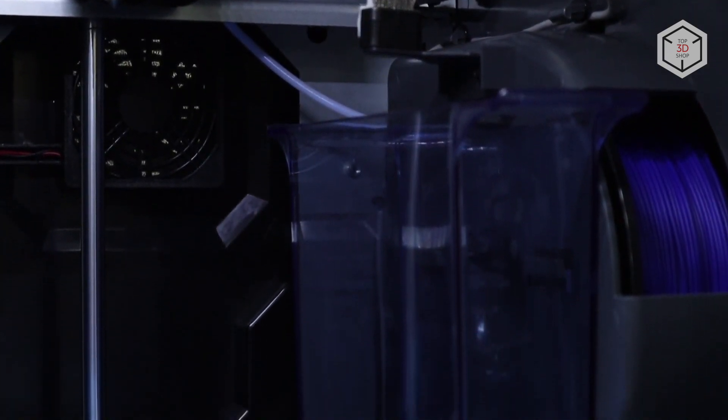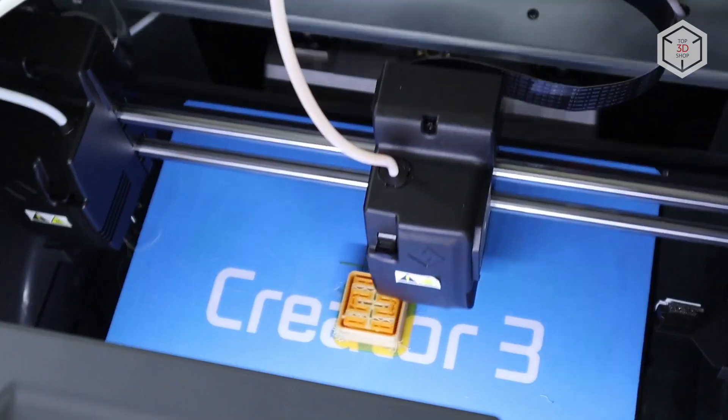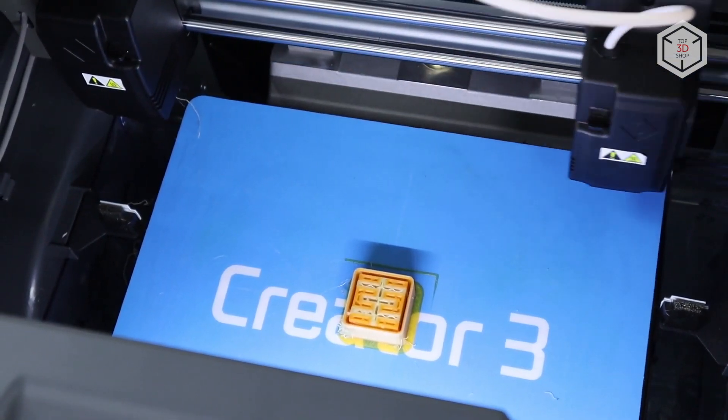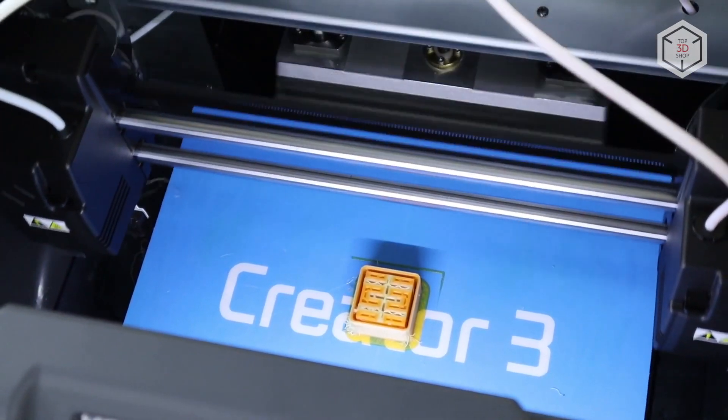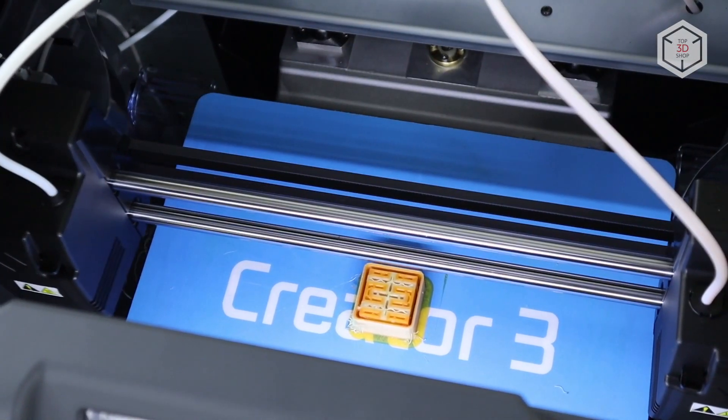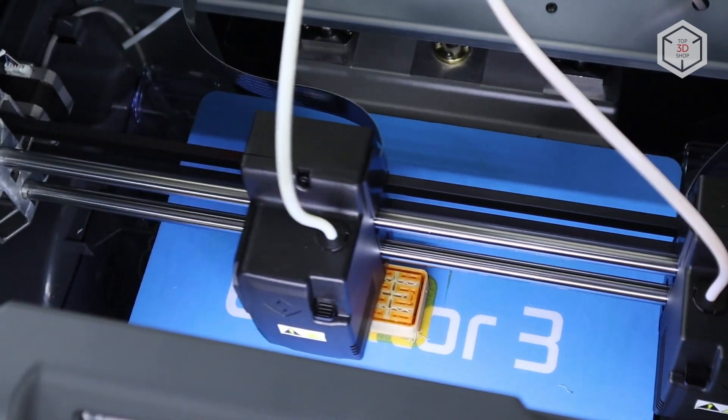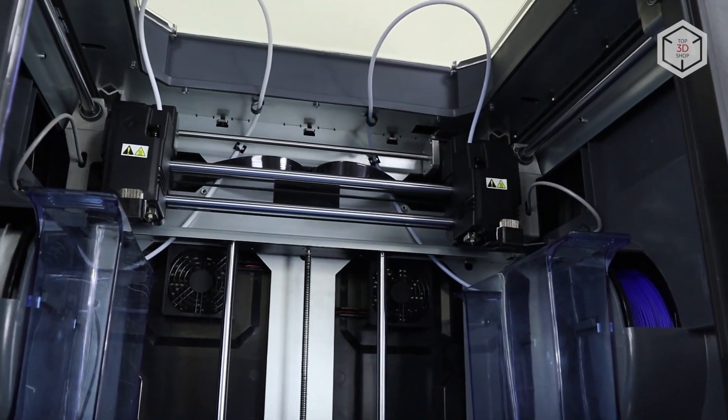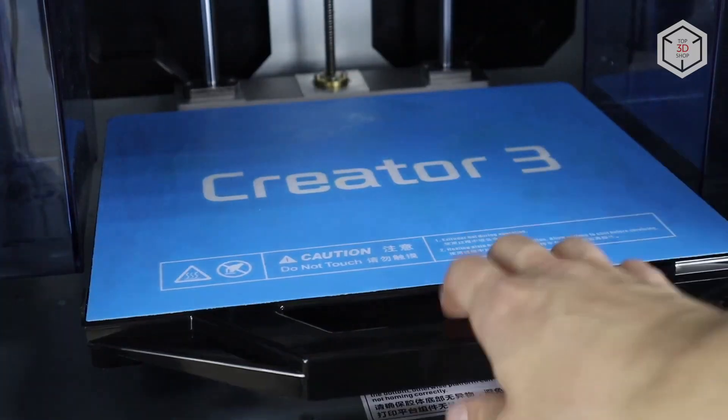with compartments to collect the discarded plastic. The kinematics of the Creator 3 is similar to MakerBot, but of course it has some differences due to the independent extruder's setup. The print area is quite large at 300x250x200mm.